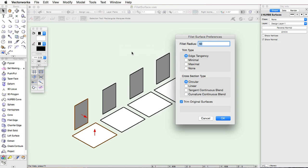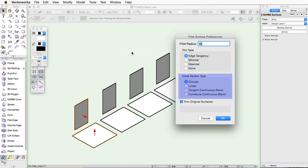In this dialog, you will be able to choose the Fillet Radius, Trim Type, Cross Section Type, and the option to trim original surfaces.